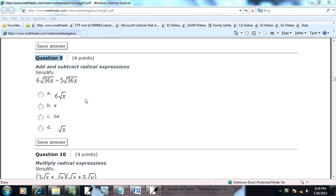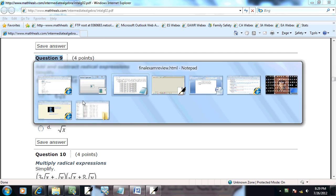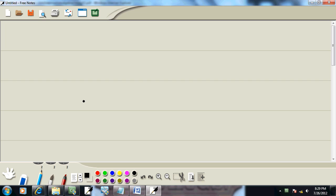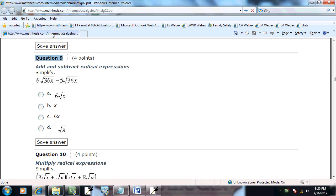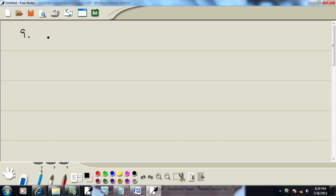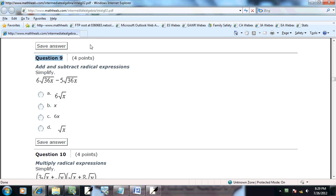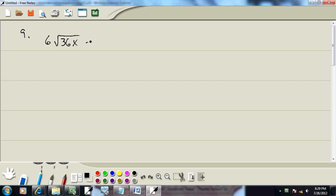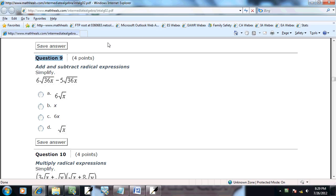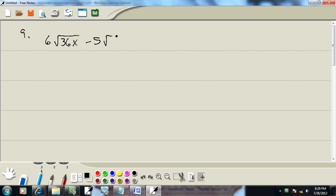Let's take a look at number nine. This is adding and subtracting radical expressions. We have 6√36x minus 5√36x.